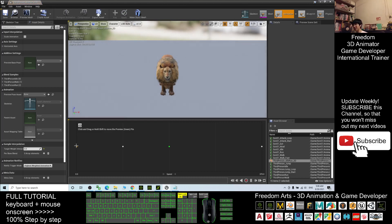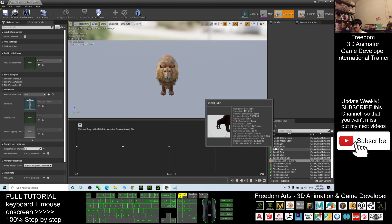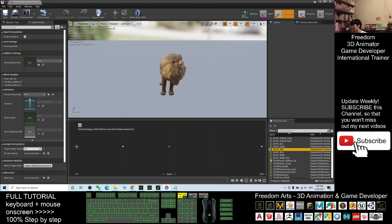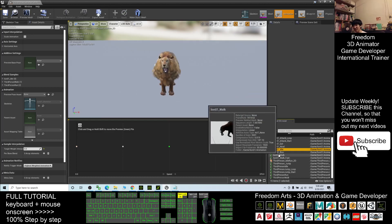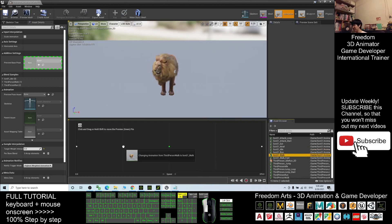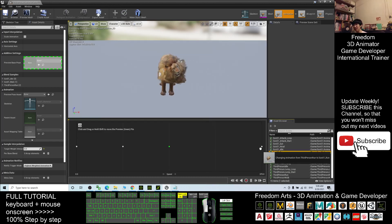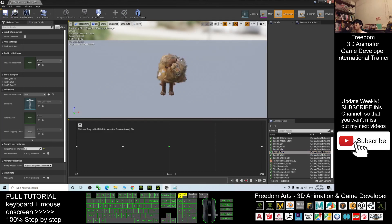In the blend space, drag the lion01 idle animation and drop it into the first point. Then drag the lion01 walk animation and drop it into the second point. Finally, drag the lion01 run animation and drop it into the last point. Click Save, then close.